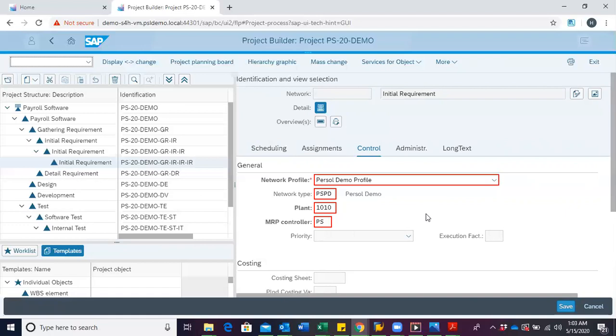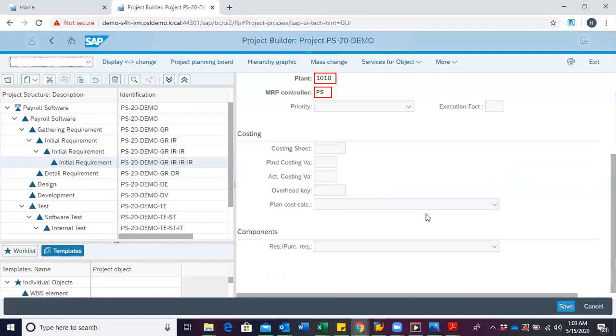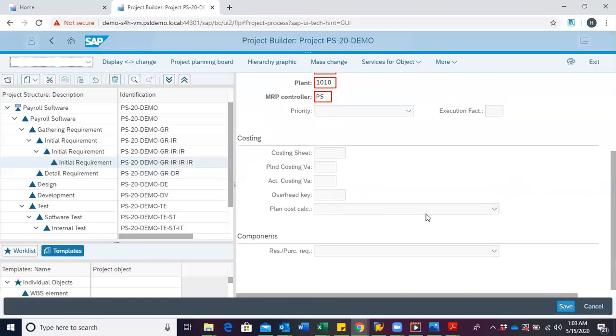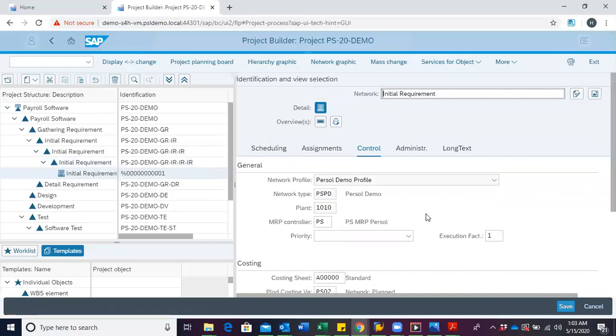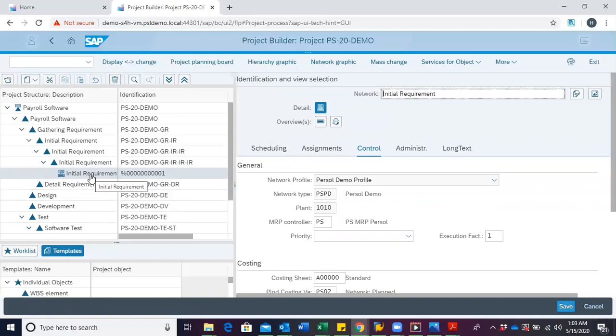I have to check to ensure there are no other red highlighted fields. Then hit enter, and we can see from our structure tree that our network has been created.